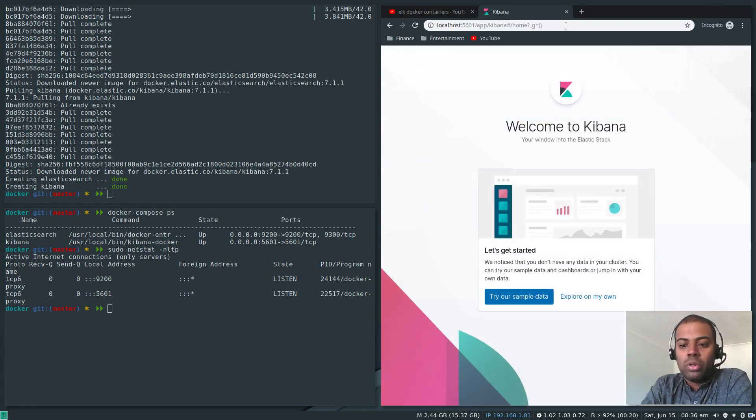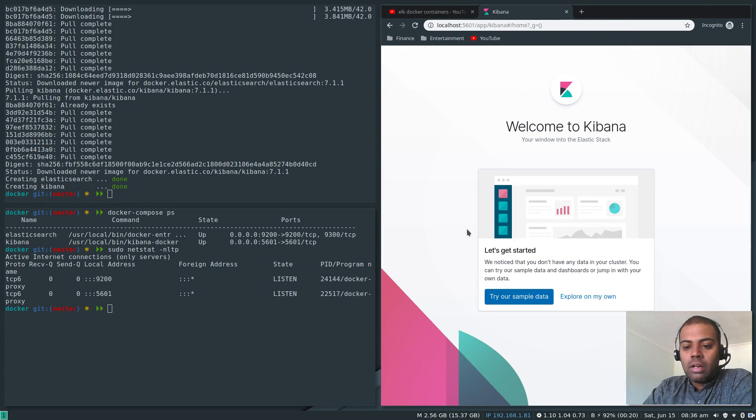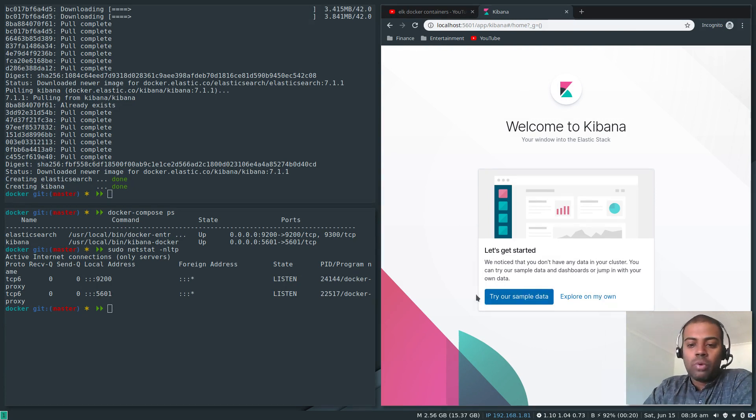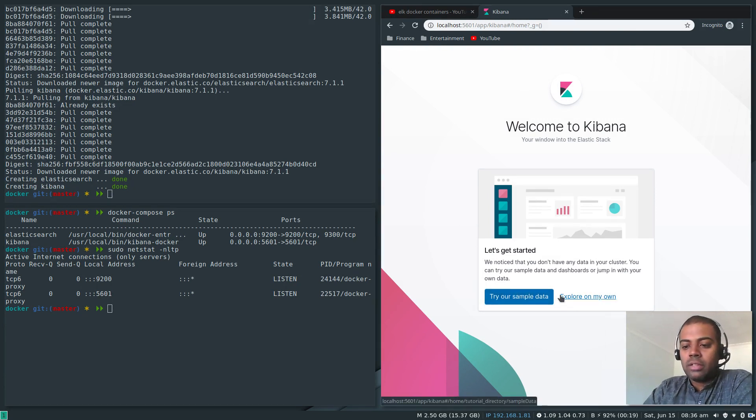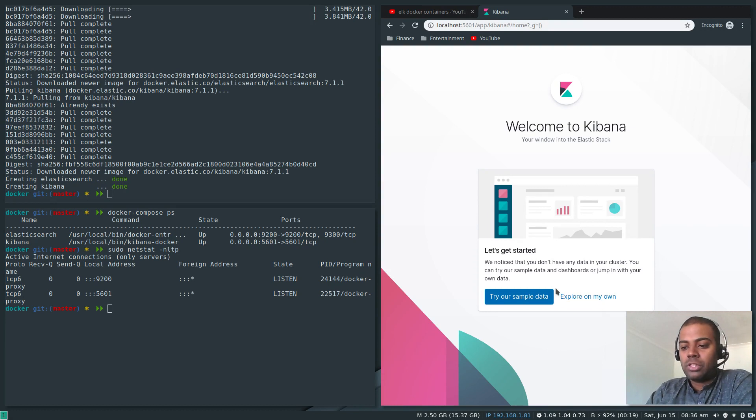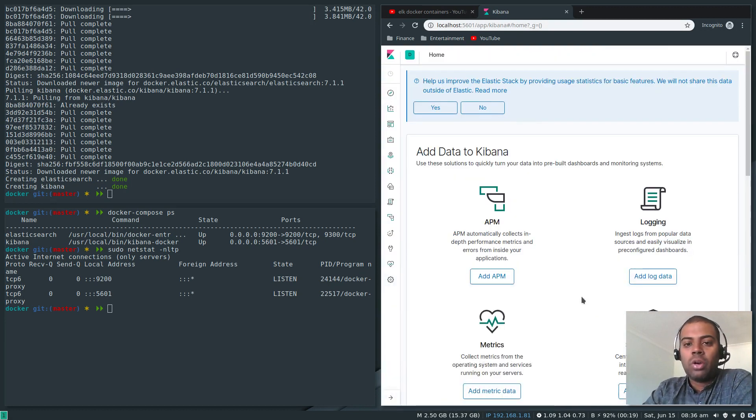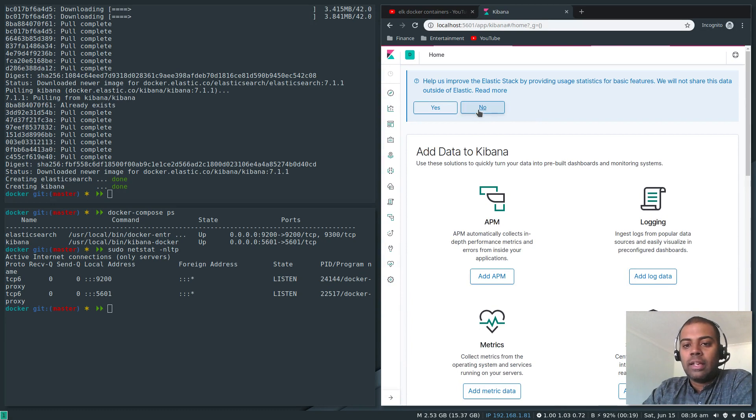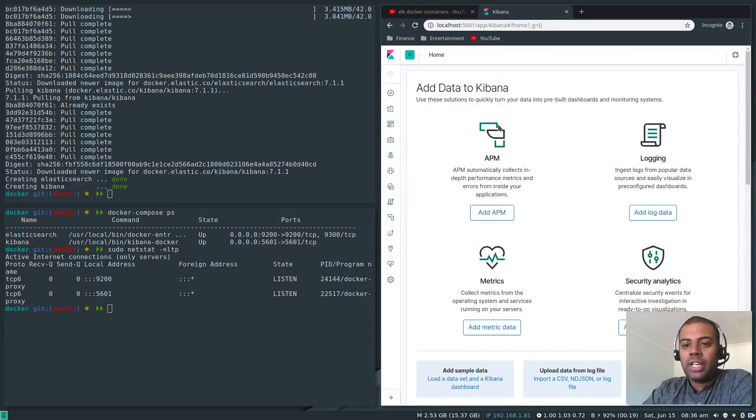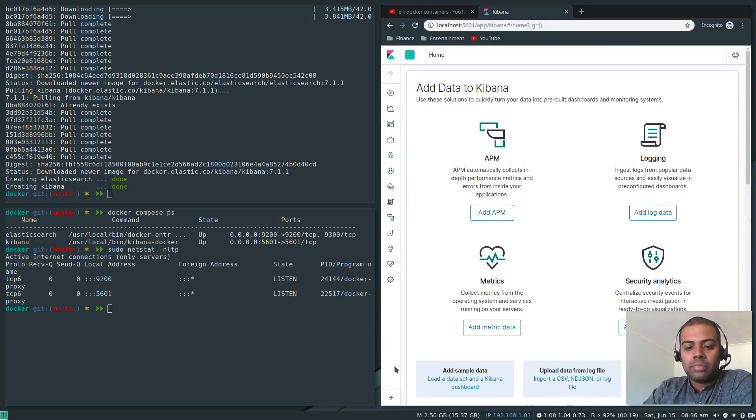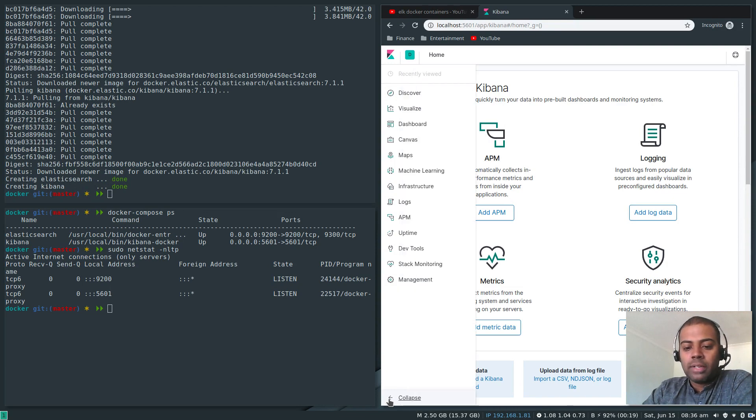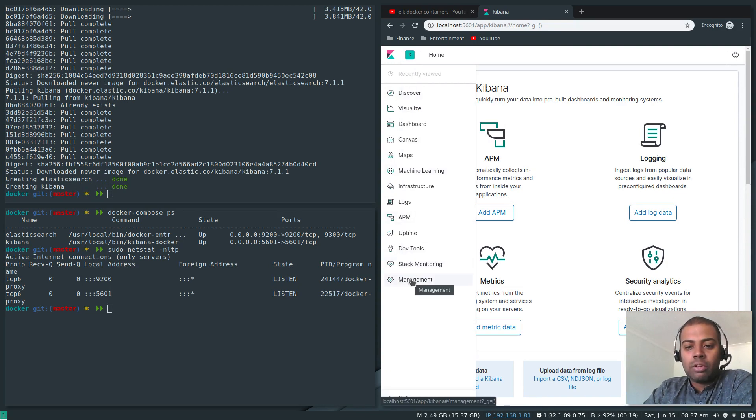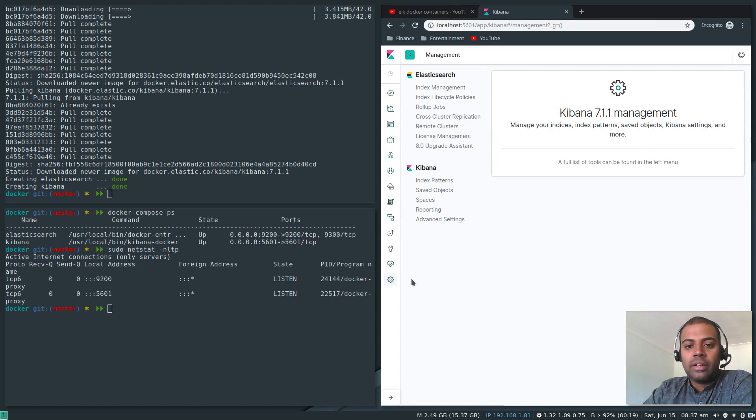I want to explore on my own. If you want you can import sample data to look at the graphs straight away. Explore on my own. As you can see here the interface has changed slightly.